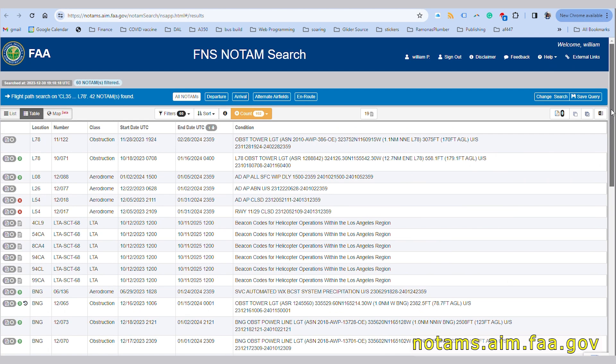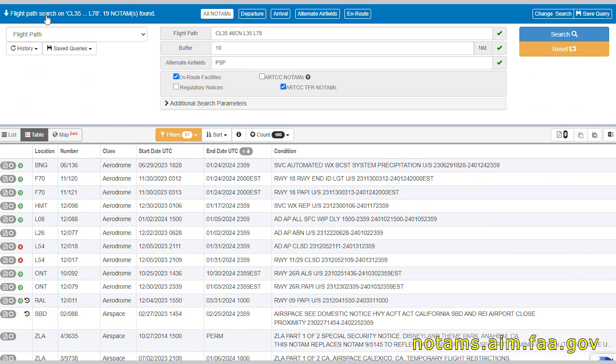Now you end up with a list that's pretty easy to look through. Notice the red X on the closed airport — closed runways show in a similar way. If this seems like a lot of work, stay with me, because it's going to get even easier.